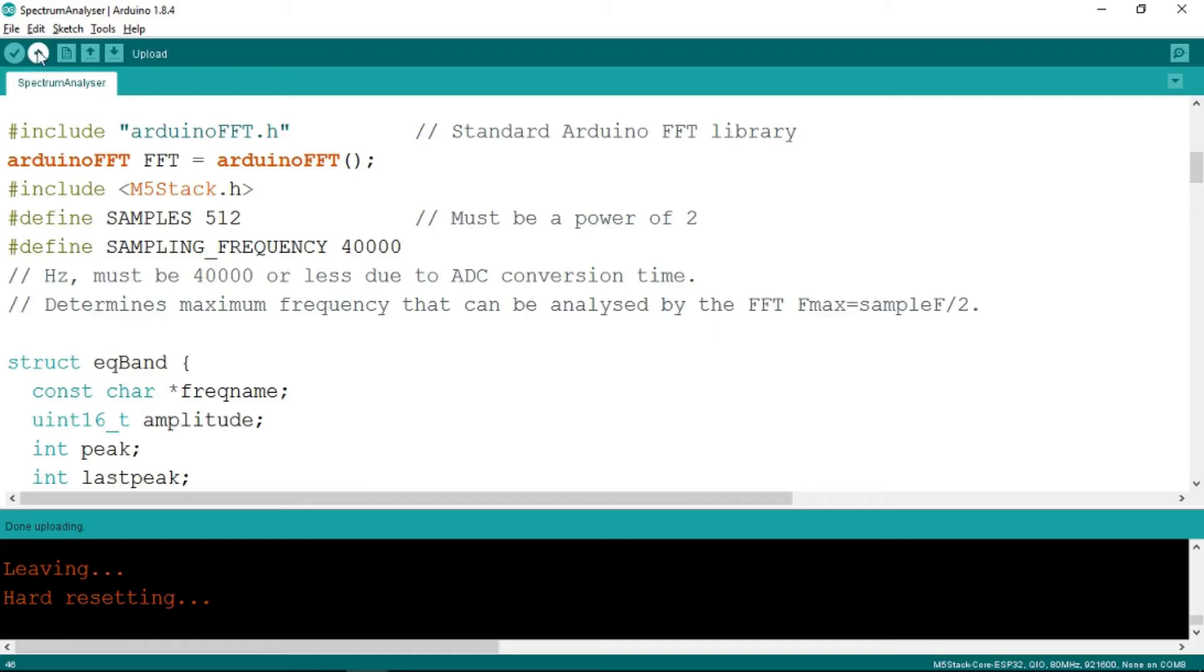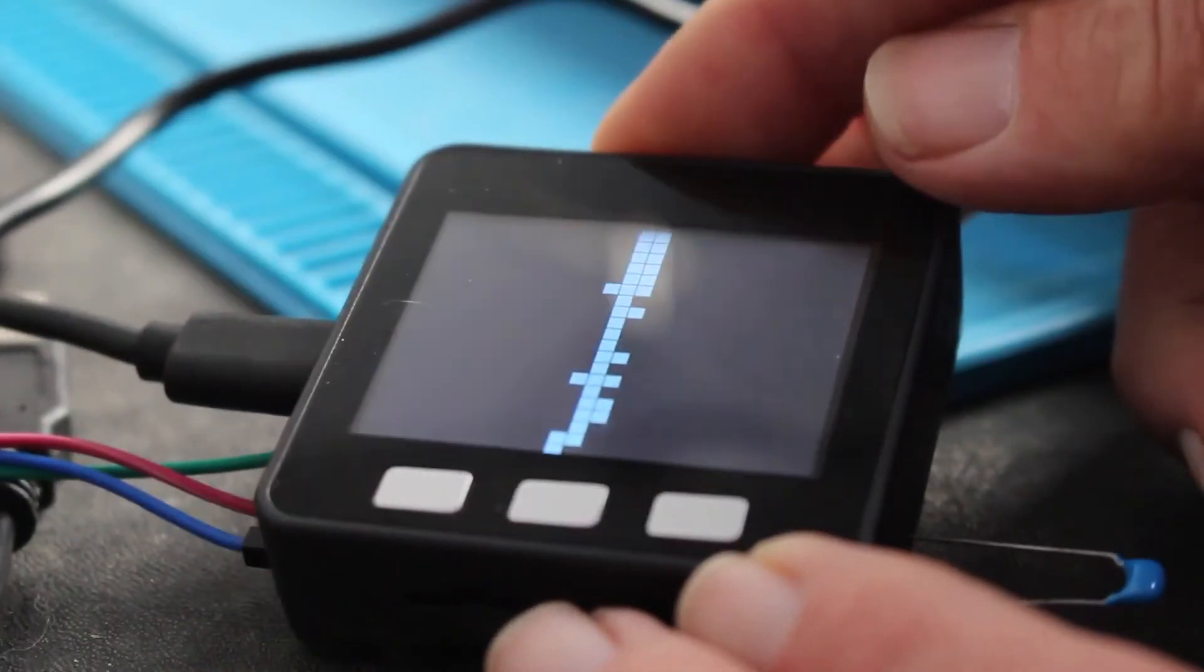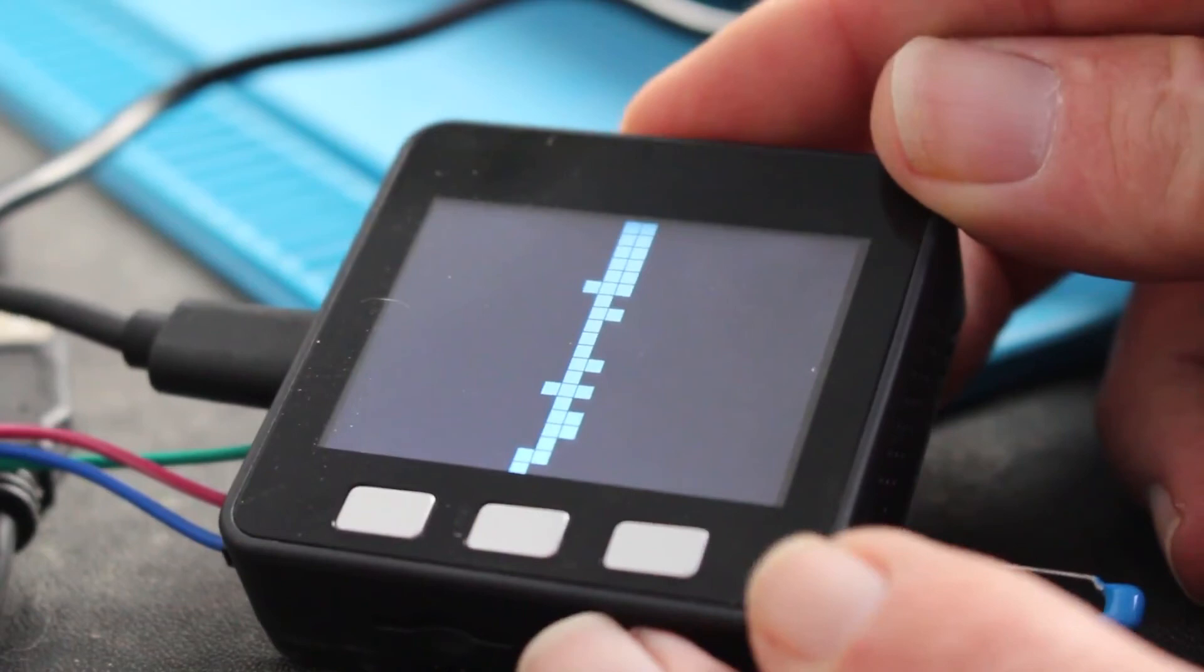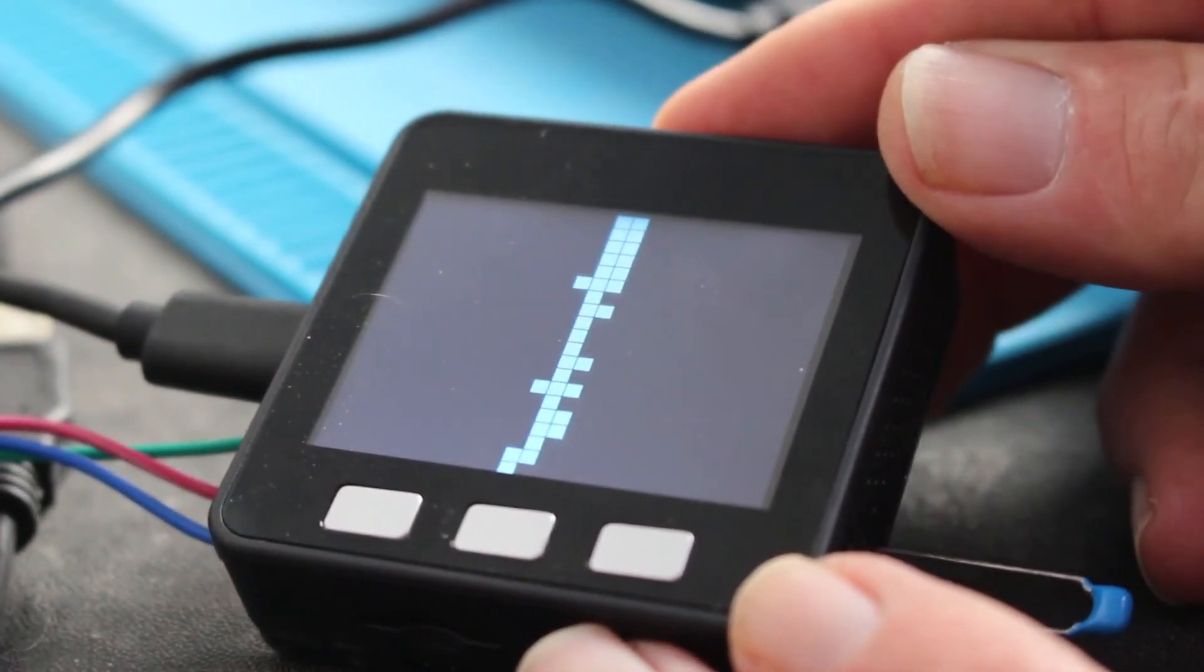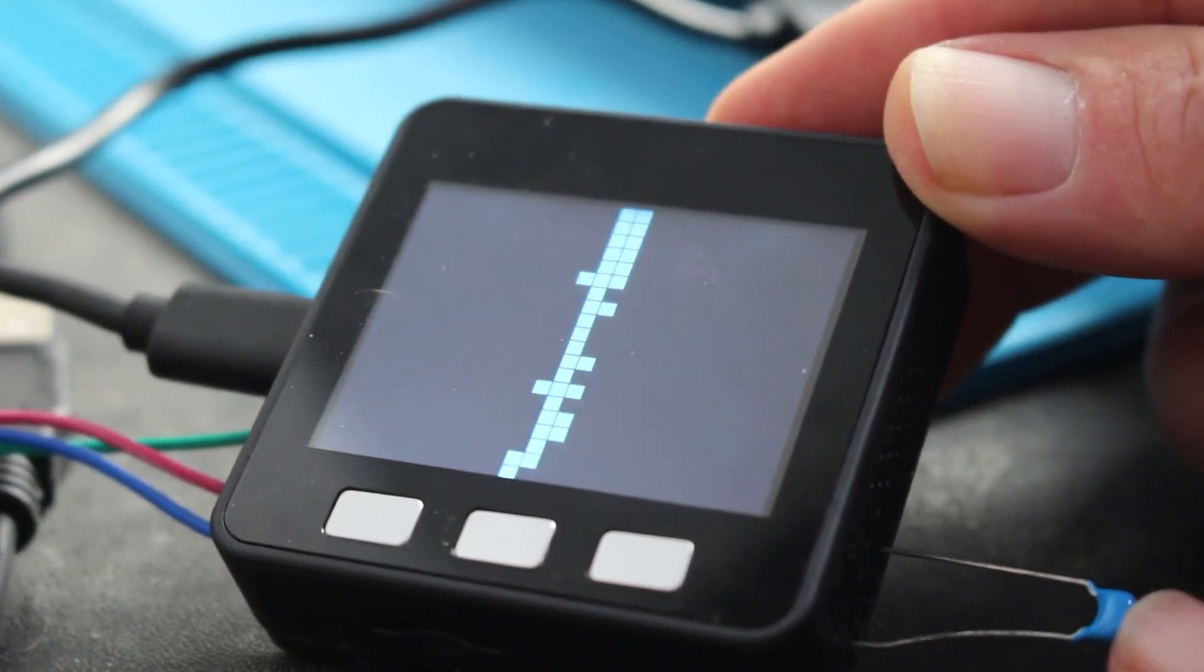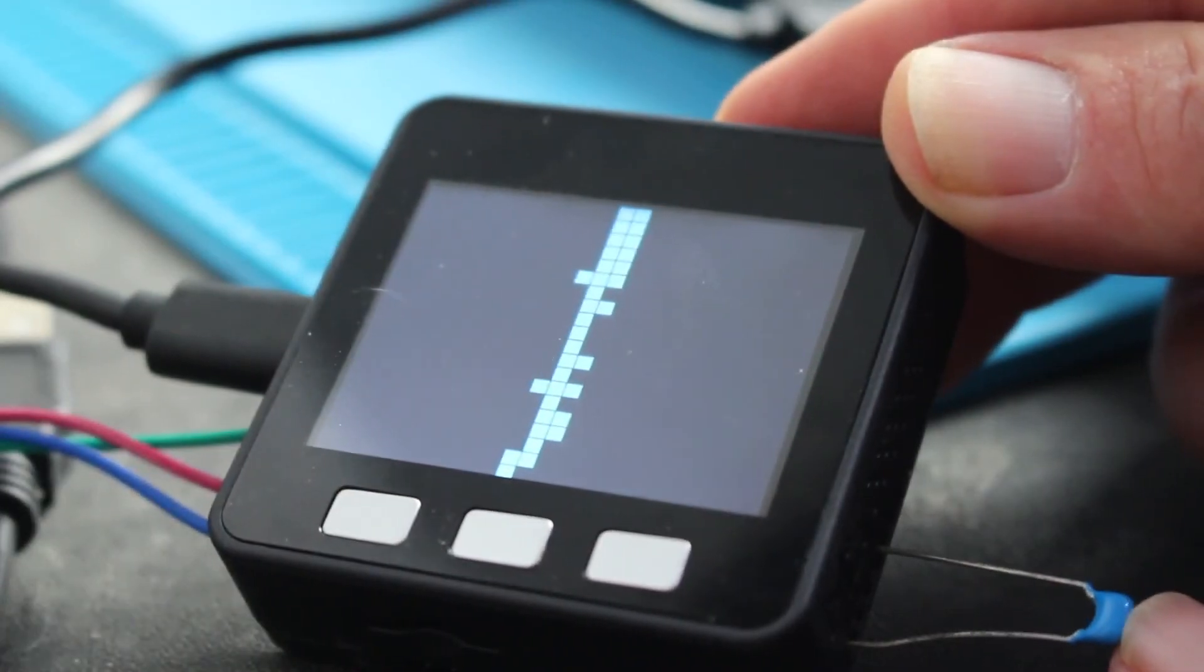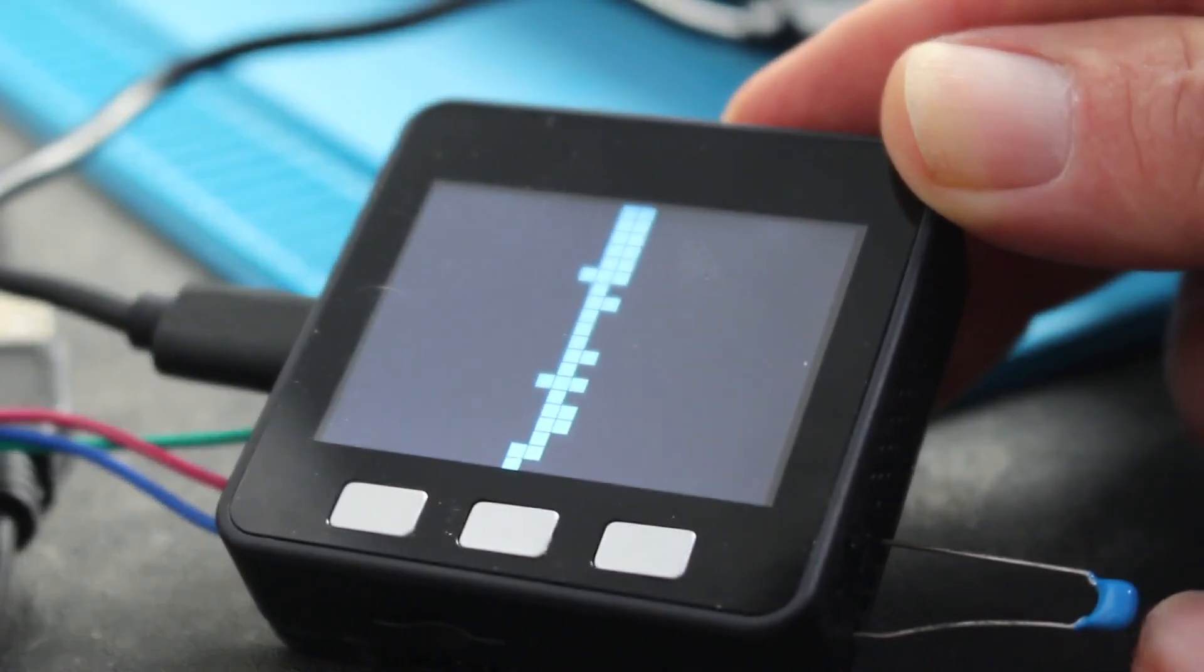This takes a little while to compile and upload. We'll just start that off. We can see here on the unit the last Tetris sketch that was on there. And what we have here is a ceramic capacitor.